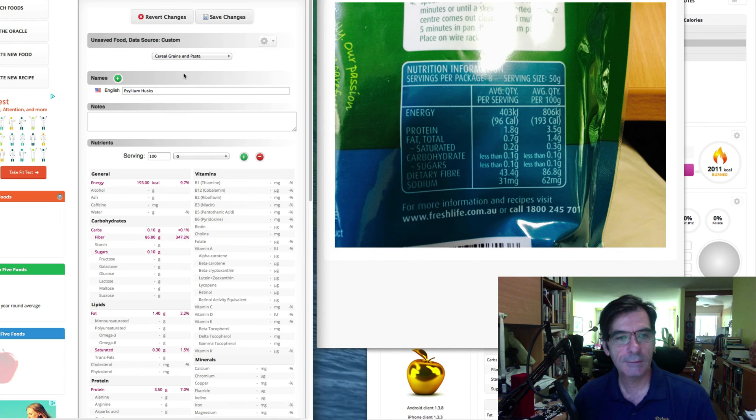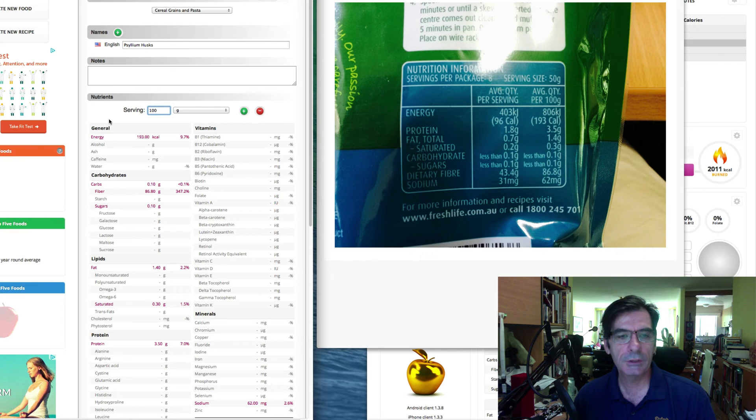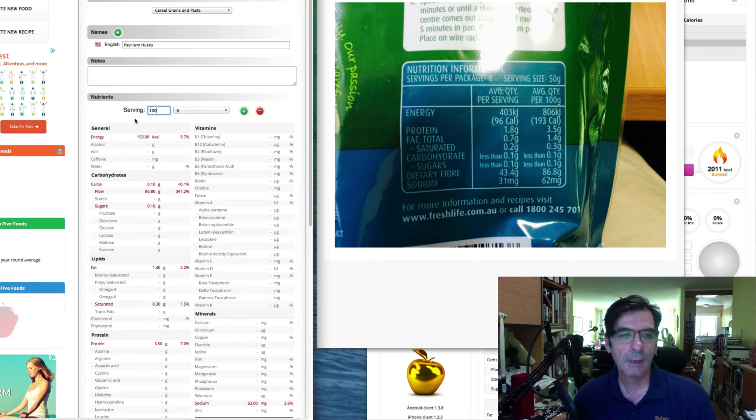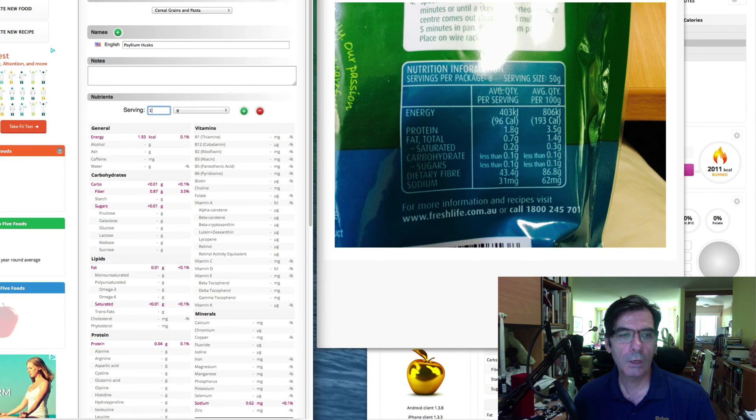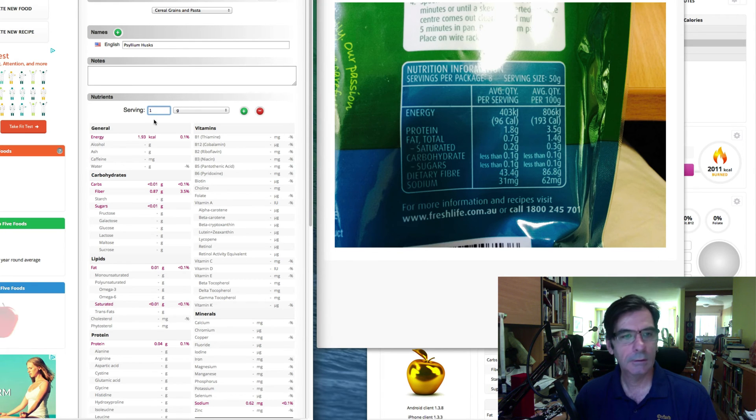So now what we do is we just save the changes, oh no, we won't save changes just yet. Now what I want to show you is this serving size. Before we save it, what we want to do is change it from 100 grams to 1 gram.